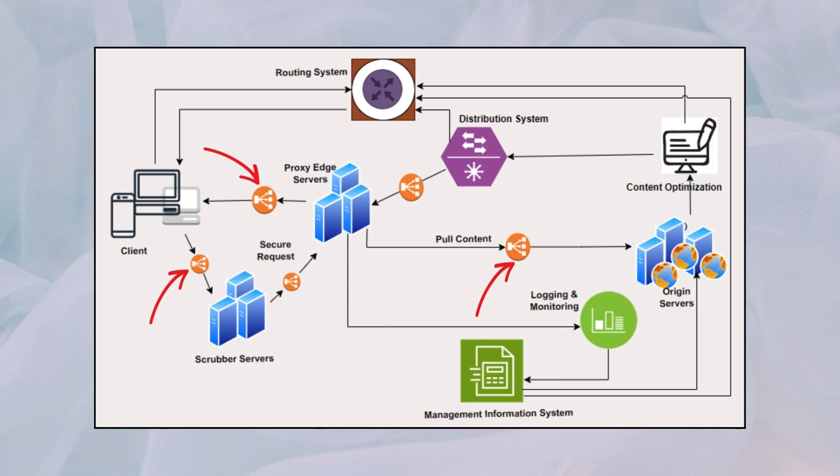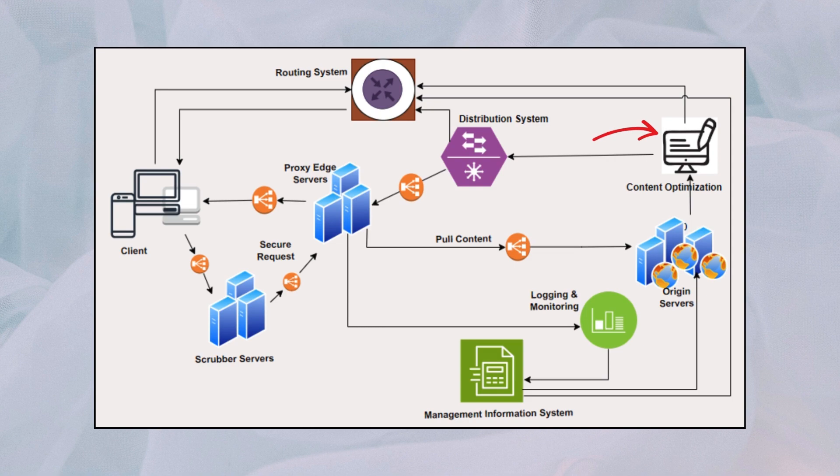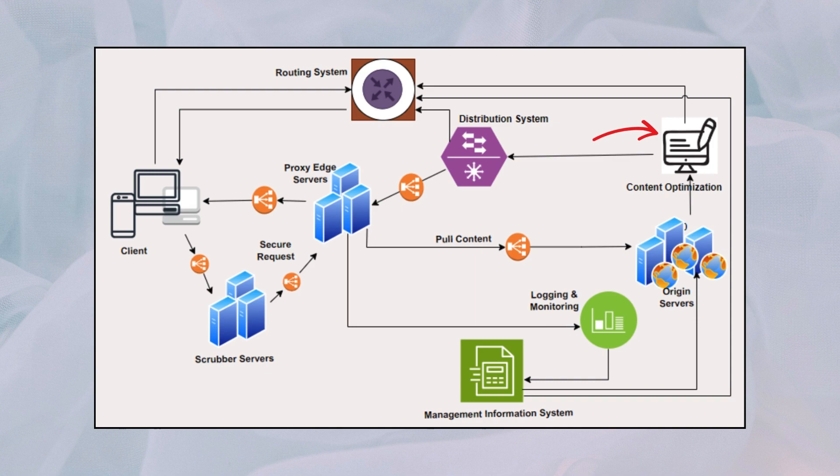Content optimization tools improve performance and save bandwidth by preparing and refining content before it is cached and delivered. This includes actions like compressing images, combining files, and minimizing HTML, CSS, and JavaScript. For instance, minification trims unnecessary parts like spaces and comments from HTML, CSS, and JavaScript files.